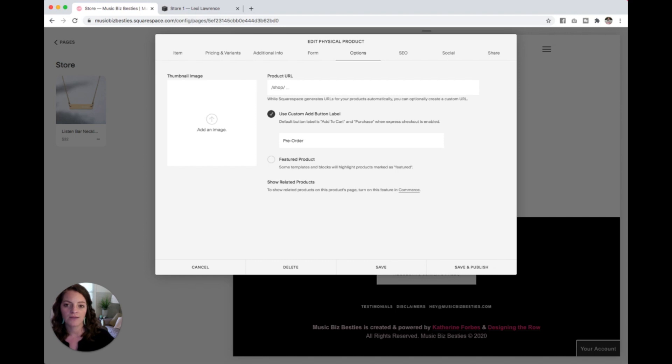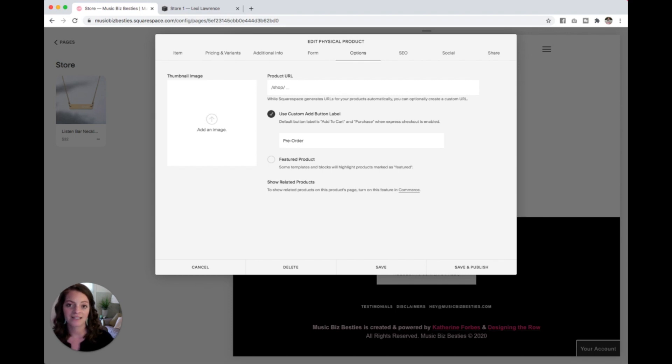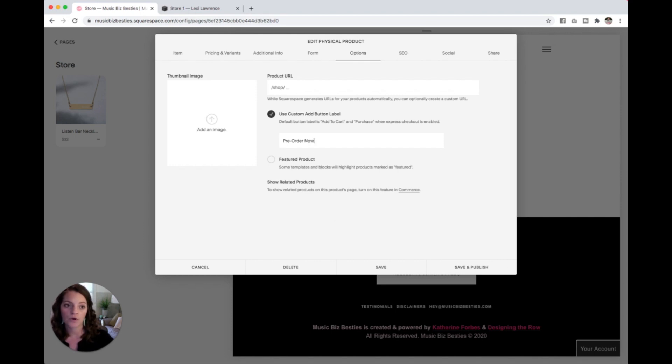So that way, even if in your description you've said this album or this t-shirt is a pre-order, some people might not read that and they are going to expect to get that product immediately. But if you change this actual add to cart button to say pre-order now instead,